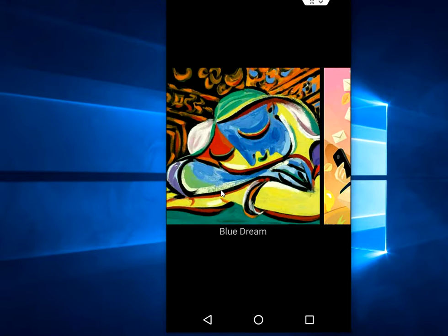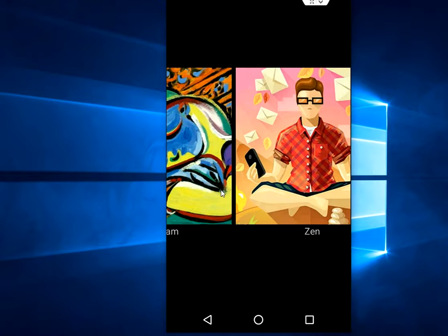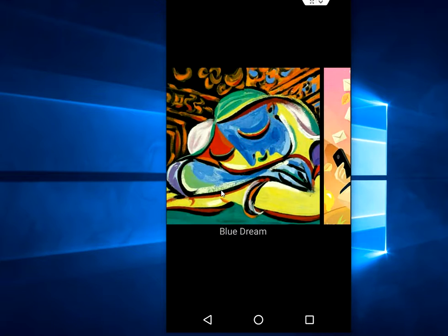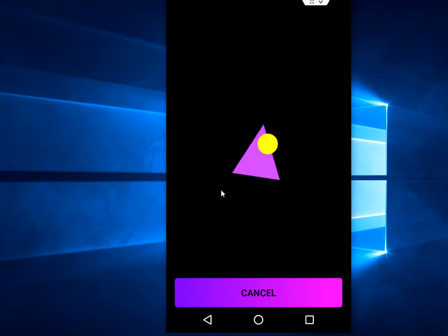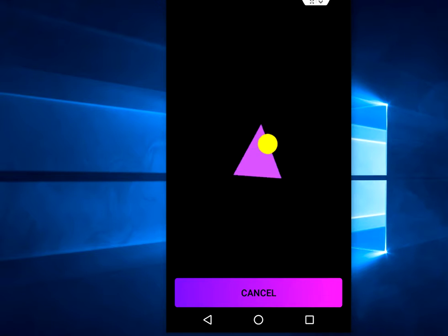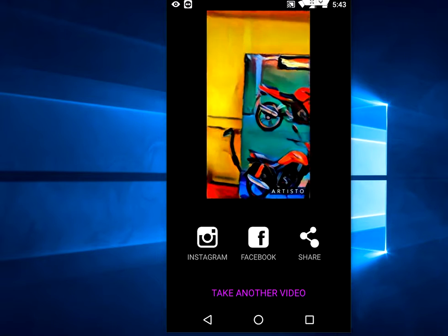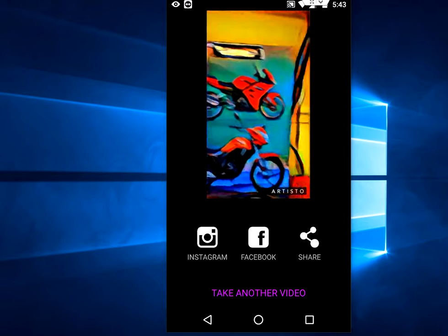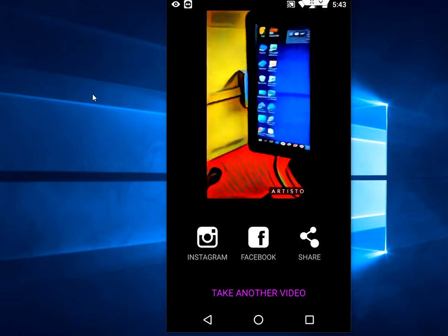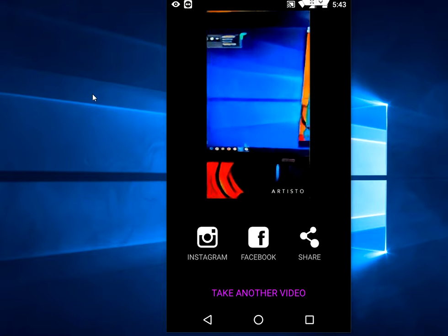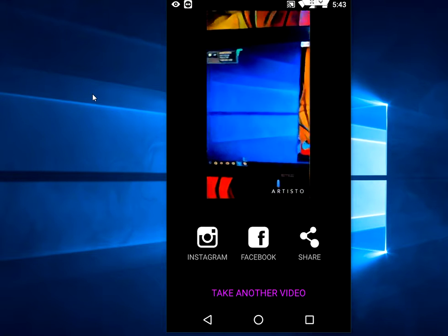Now choose the art style here. I will take this one — 'Blue Dream.' Now it's going to convert. It's done — as you can see here, my video is converted to the selected art.